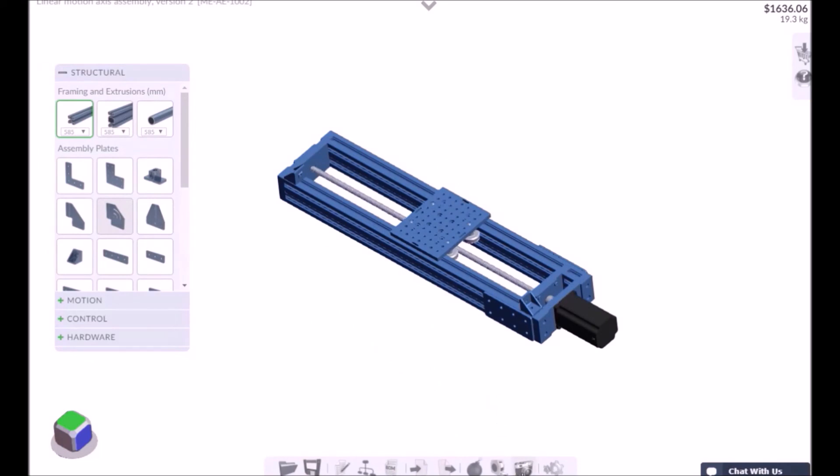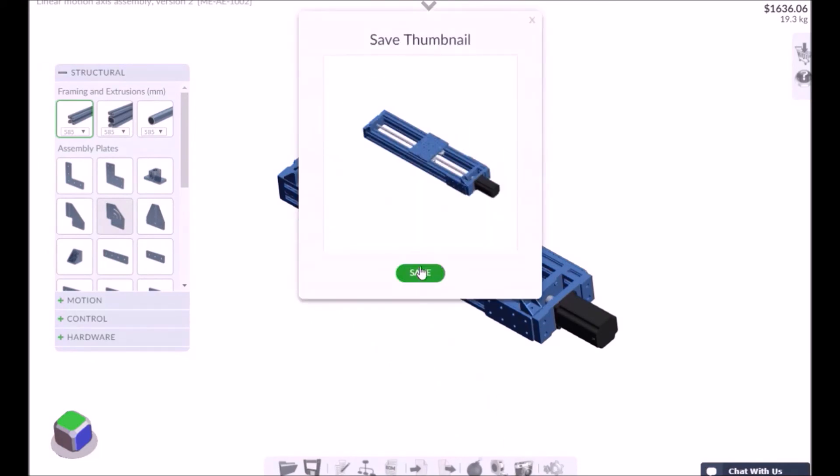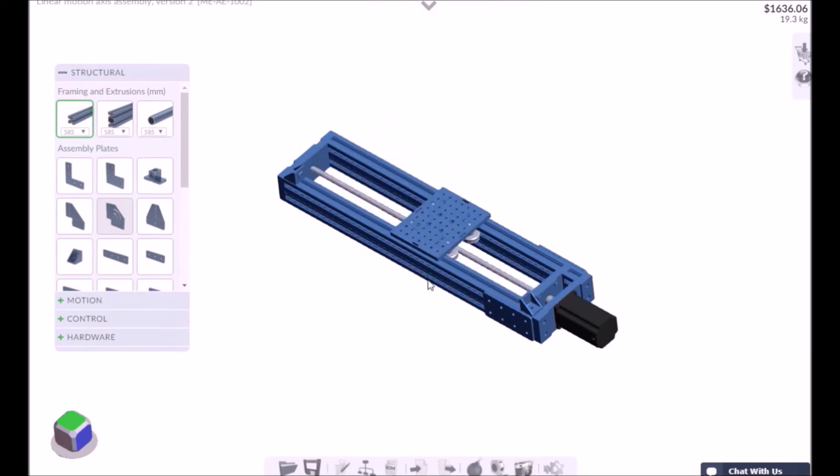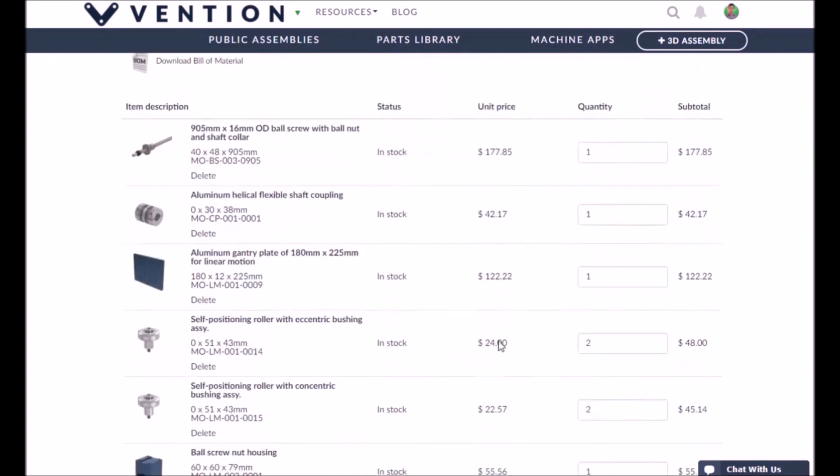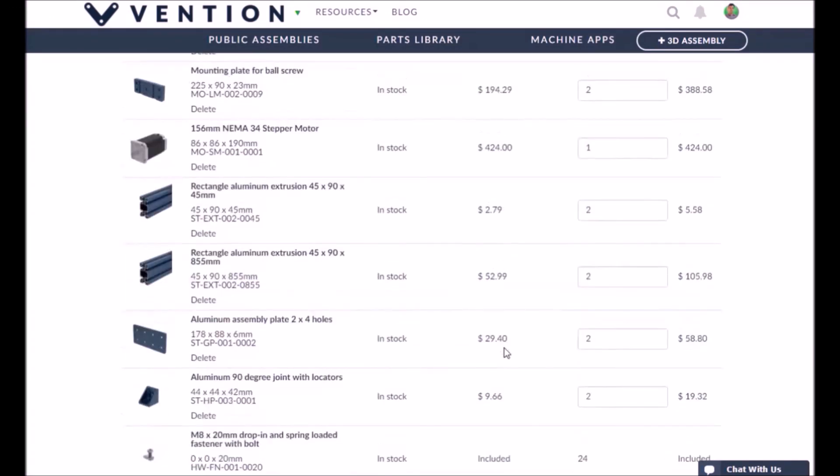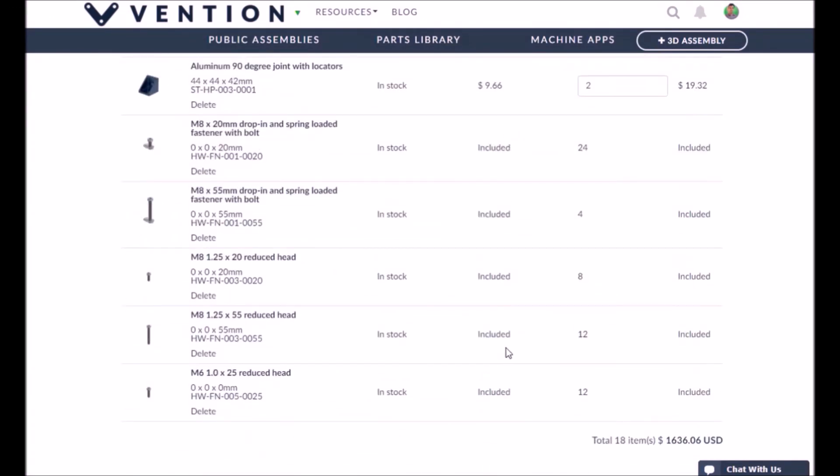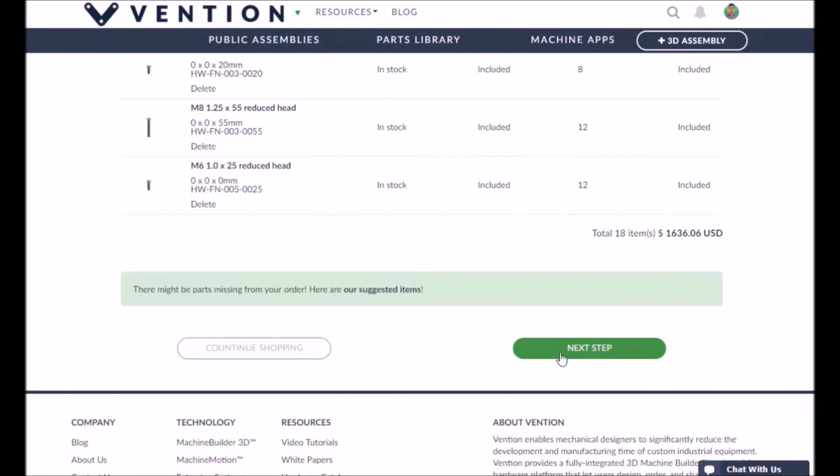As always, don't forget to take a picture of your assembly before checking out. This will make searching for it in the future fast and easy.